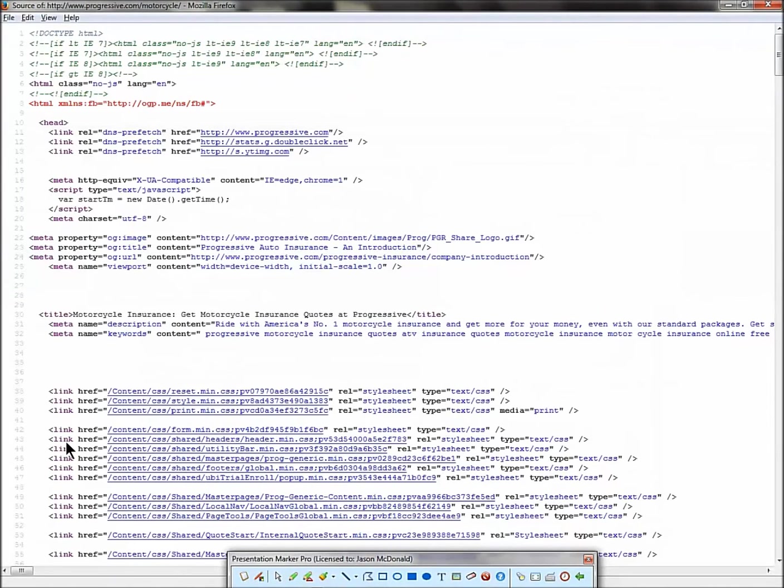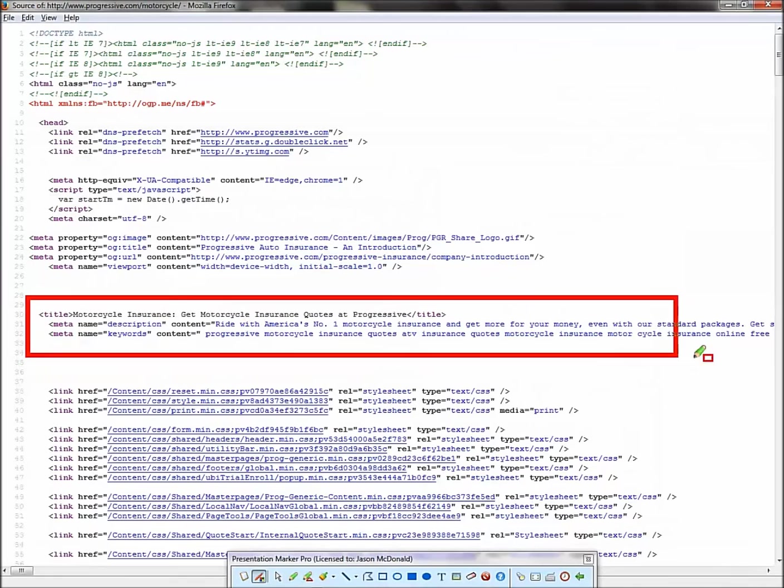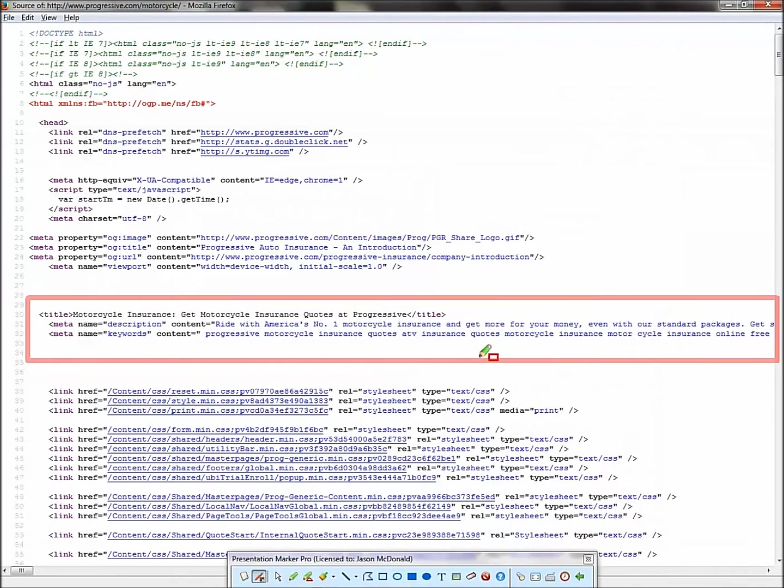So right click and go to view page source. I'll show you a second how to do on Internet Explorer. Interestingly enough, it doesn't exist in the menus. So go view page source.